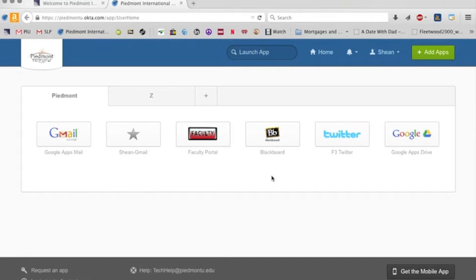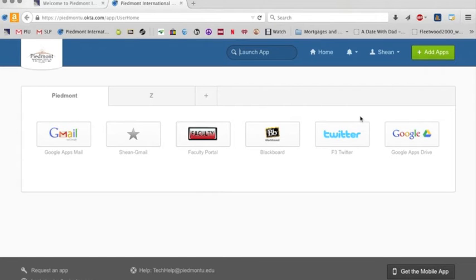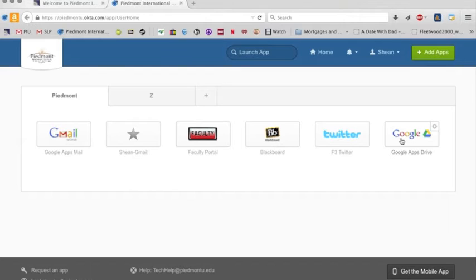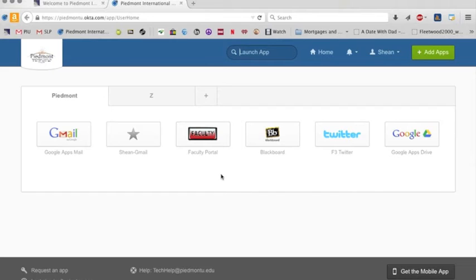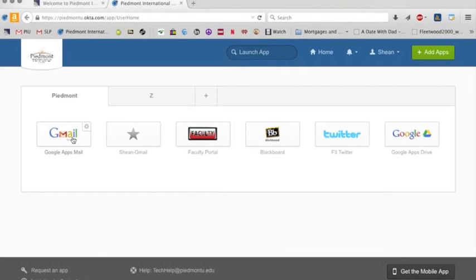I won't go into that right now, but you can add different applications to it up here in the right-hand corner. You can add my Twitter account is here. We have Google Drive, which we use specifically for in-house documents that we can edit and share at the same time.